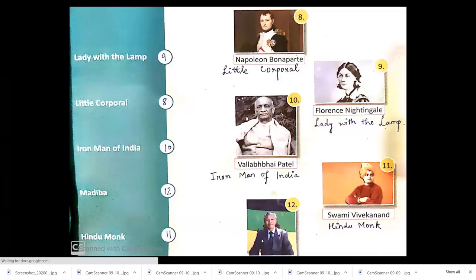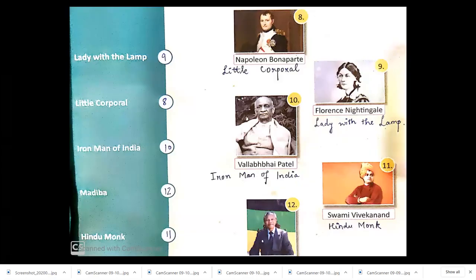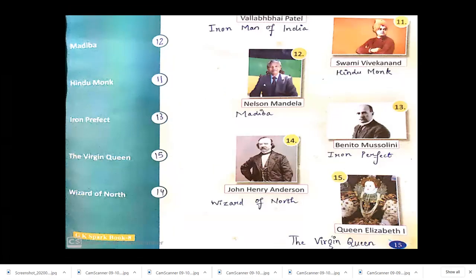Napoleon Bonaparte is also famous with the nickname Little Corporal. Florence Nightingale is also known as the Lady with the Lamp. Vallabhbhai Patel is also known as the Iron Man of India. Swami Vivekananda is also known as the Hindu Monk. Nelson Mandela is also known as Madiba. Benito Mussolini's nickname is Il Duce. John Henry Anderson is also known as the Wizard of the North, and Queen Elizabeth I is also known as the Virgin Queen.